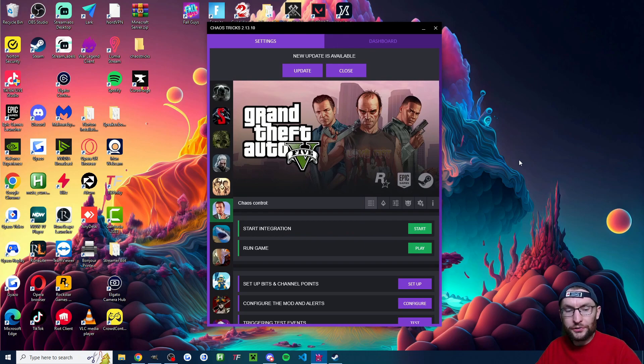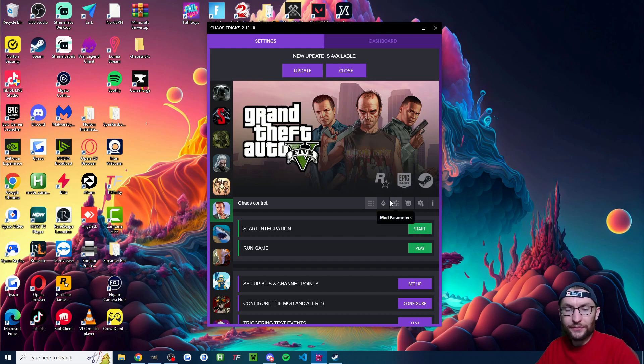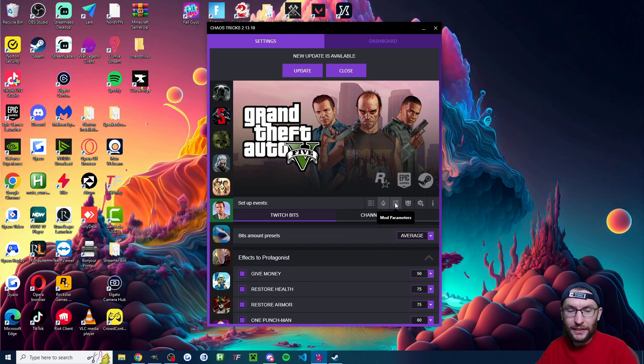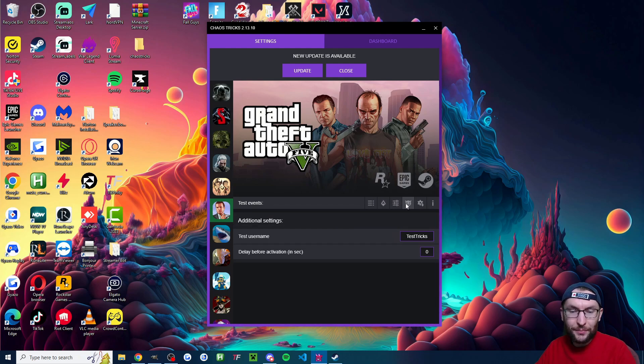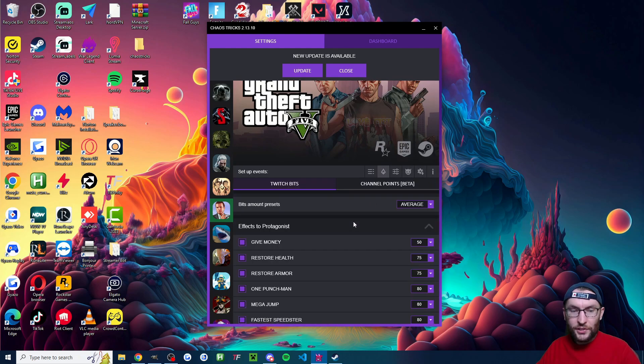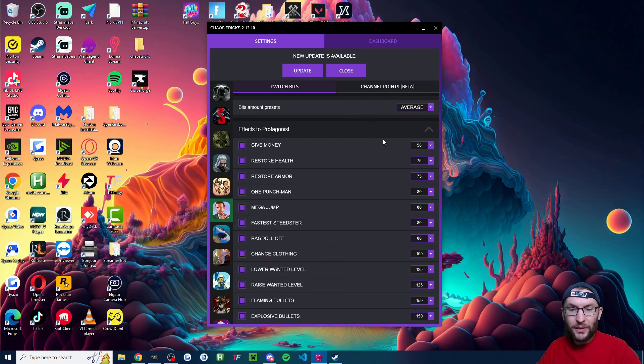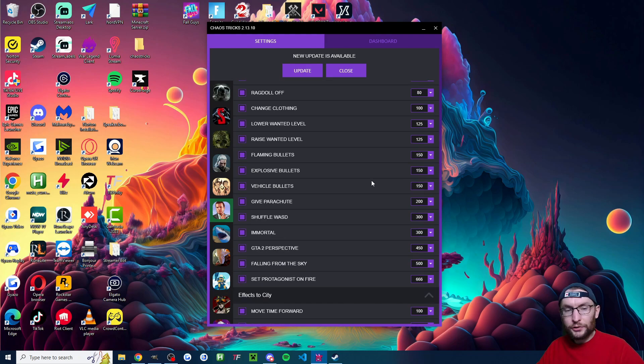So before we launch GTA and before we start the integration let's look at some of the setup and some of the different things we can do. So I've got this setup events tab and I've now got this mod parameters tab and this events test tab as well. Starting on this setup events tab this is where you configure how many bits trigger different effects in the game.